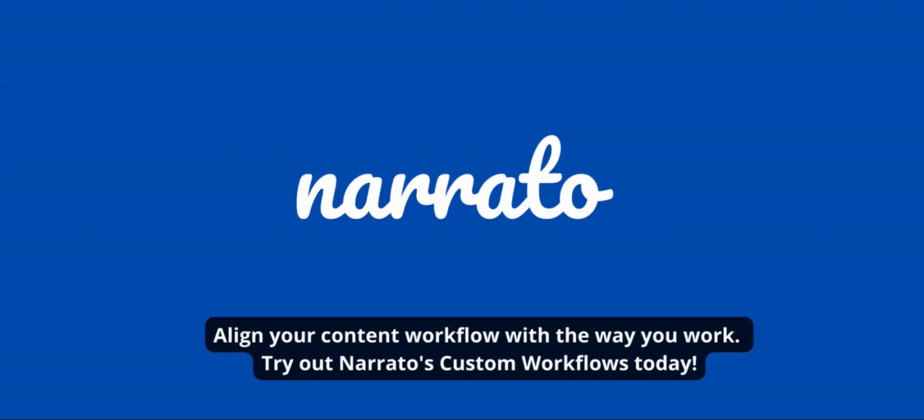Align your content workflow with the way you work. Try out Narrado's custom workflows today.